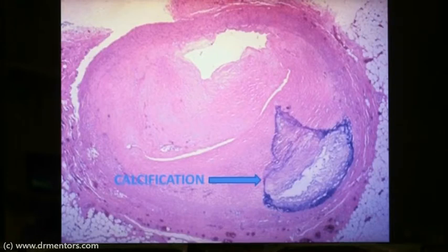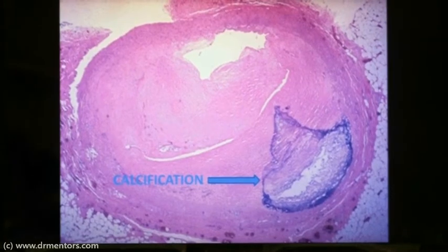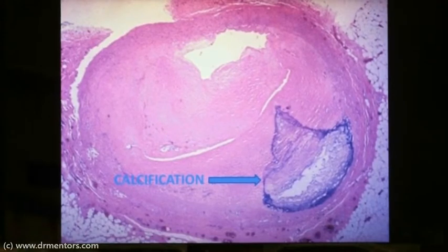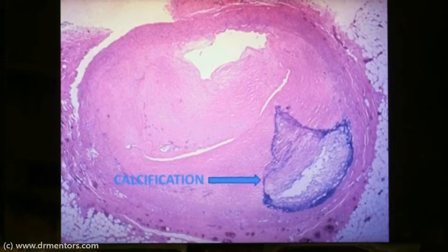Examples of metastatic calcification include the interstitial tissue of gastric mucosa, kidney, lungs, systemic arteries, and pulmonary veins. The special stain for calcium is the Von Kossa stain — this is an important MCQ point.